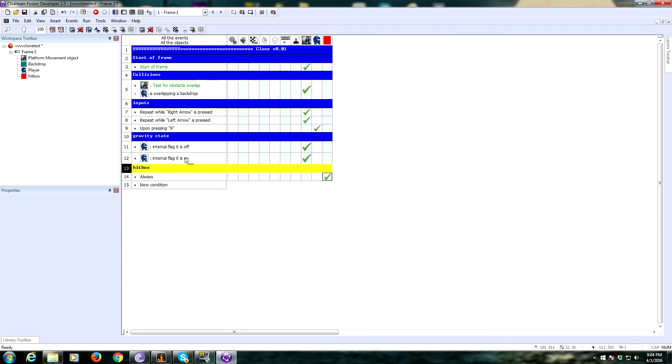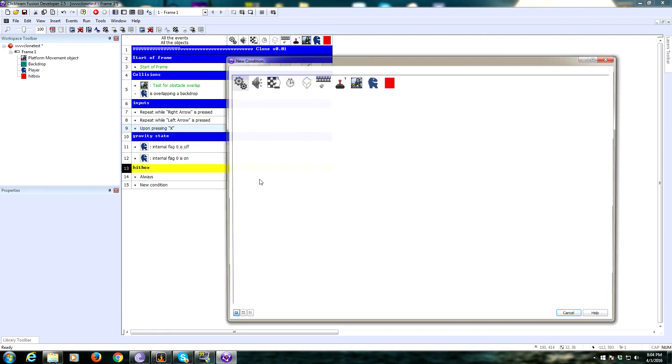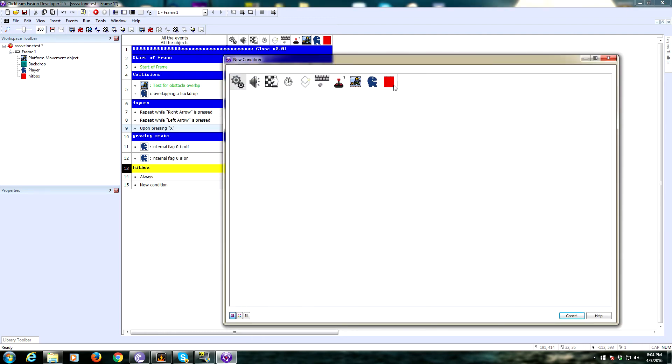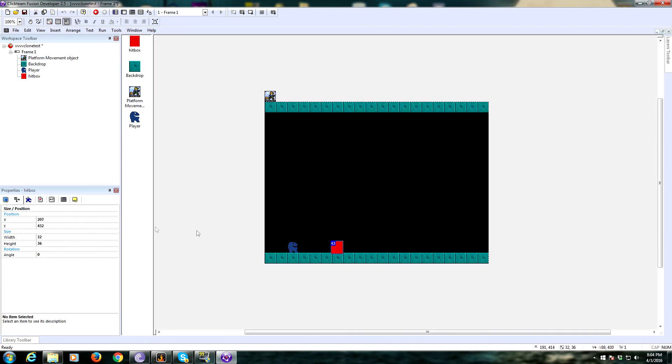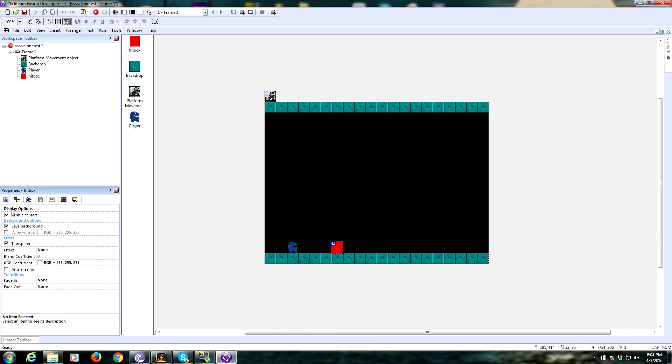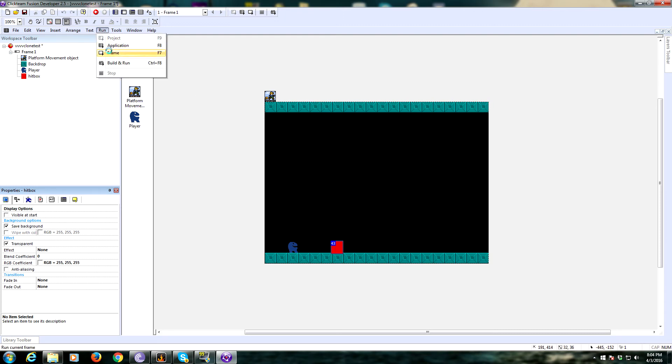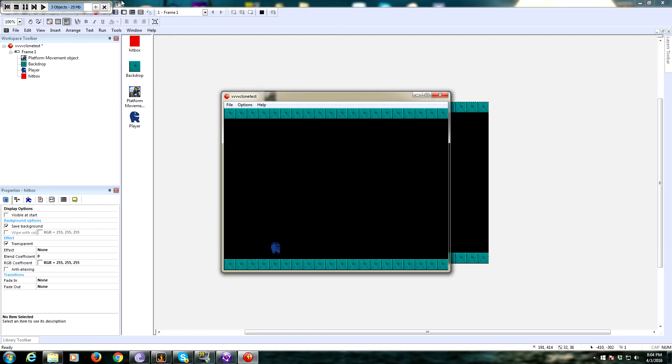Now we can add to the upon pressing X event, we can add another stipulation. So we're going to insert, and we're going to say, is the hitbox overlapping a backdrop? So we can only flip the state of gravity when we are currently touching a backdrop. Let's go ahead and make our hitbox invisible, no longer visible at start. Let's try a flip. We can't flip in air, so it worked. So far so good.